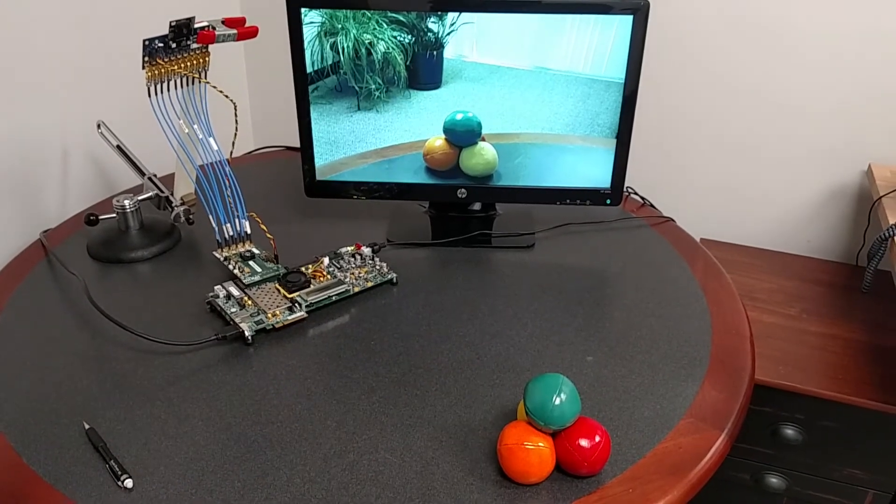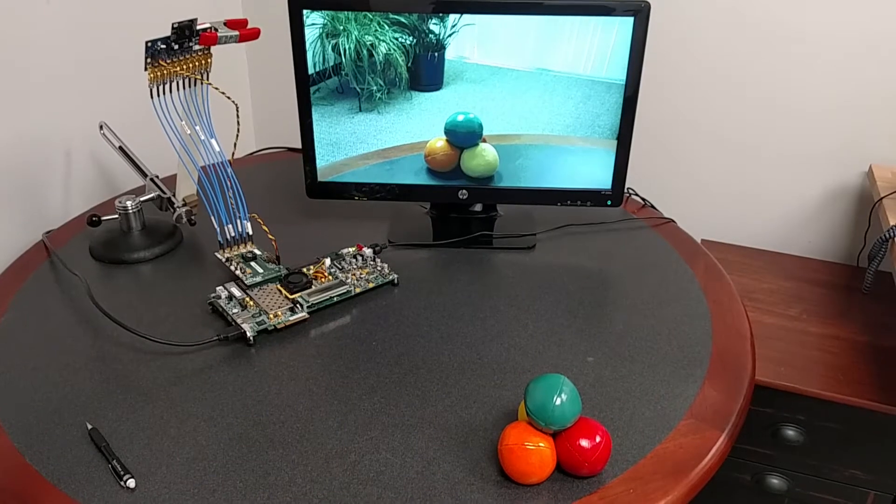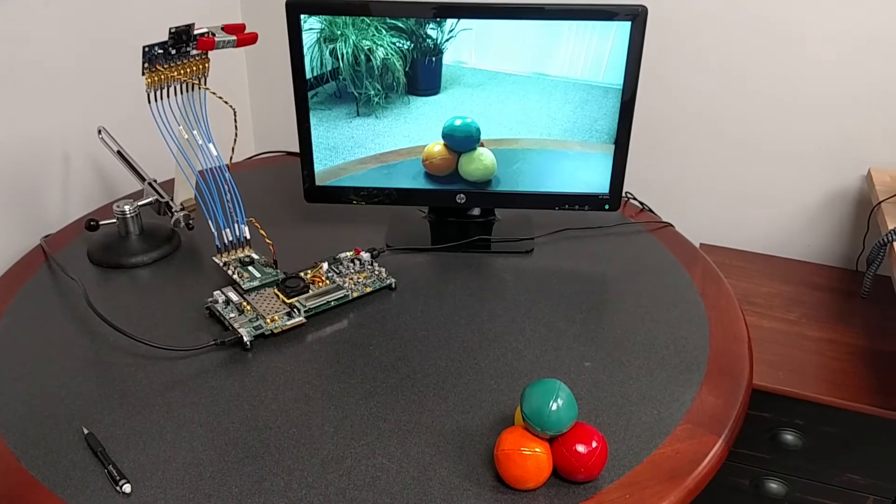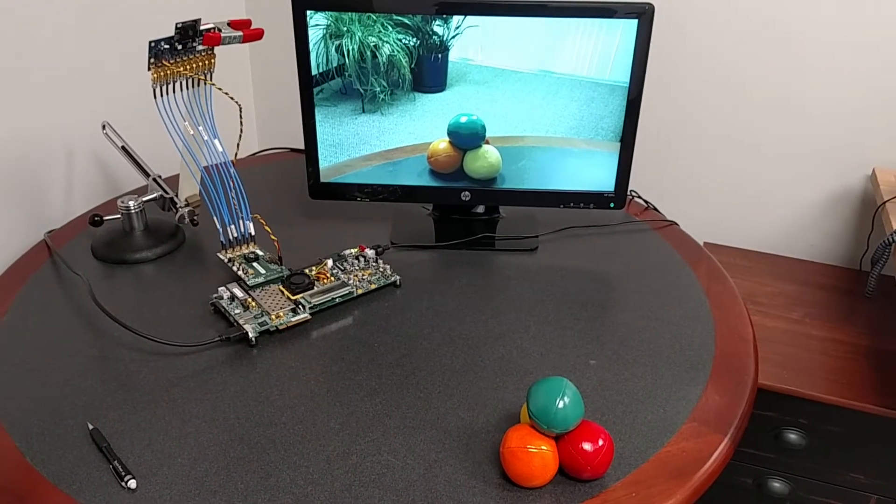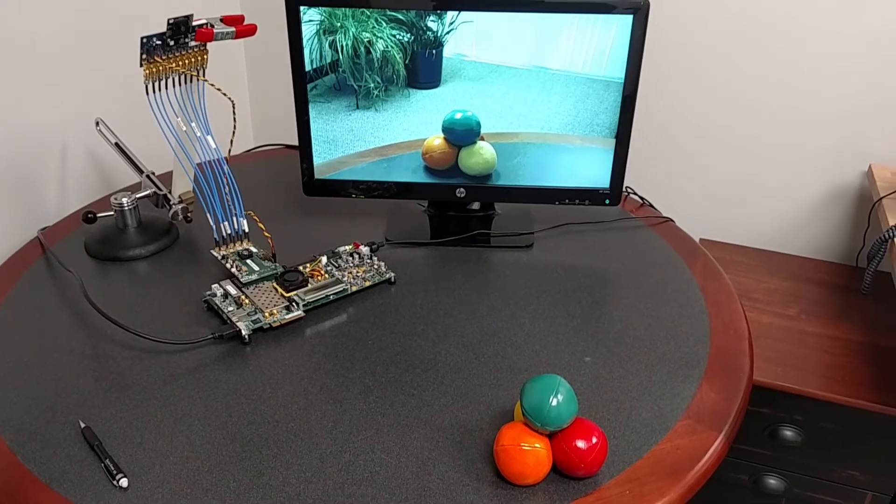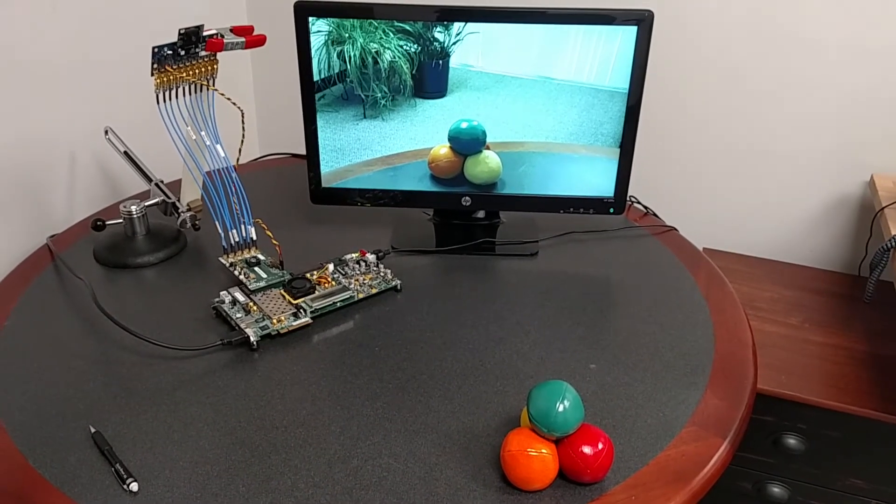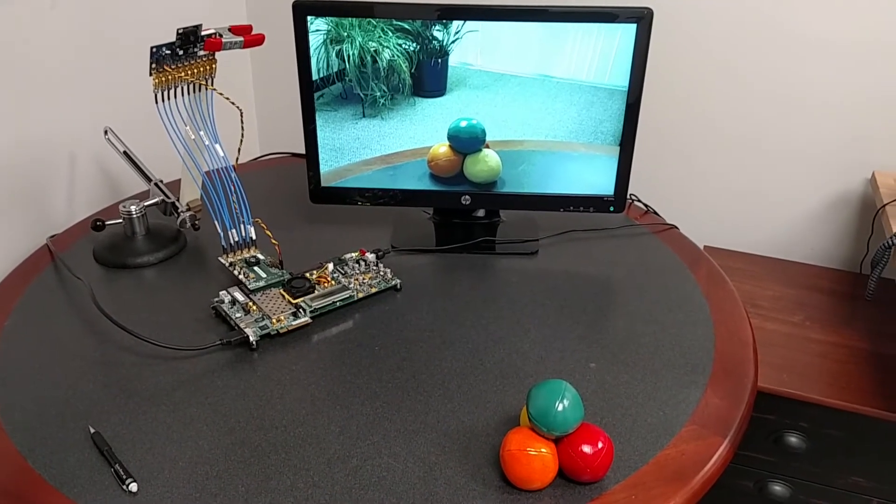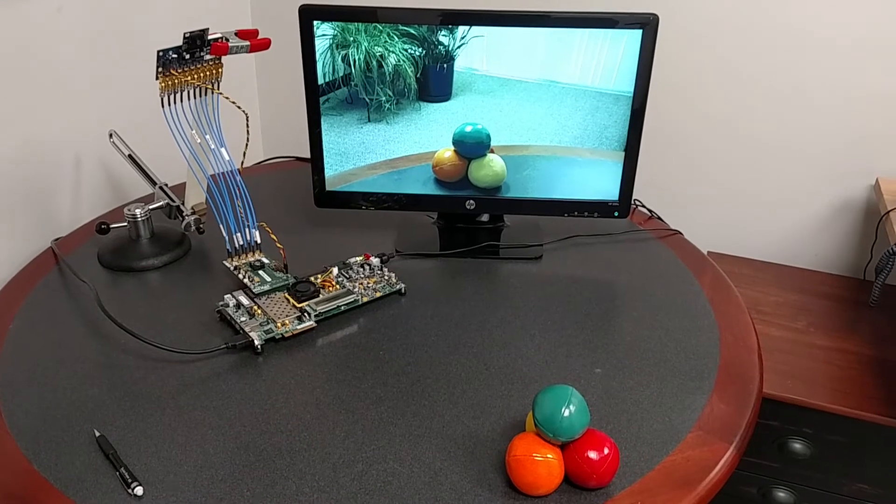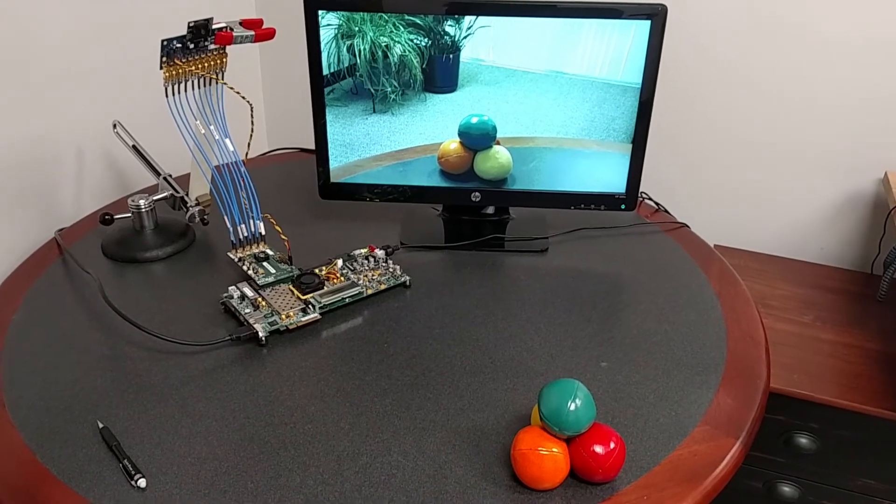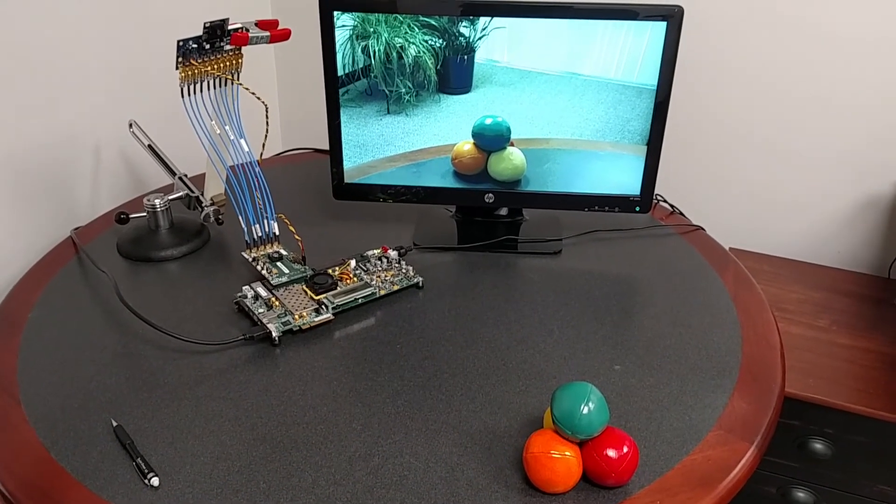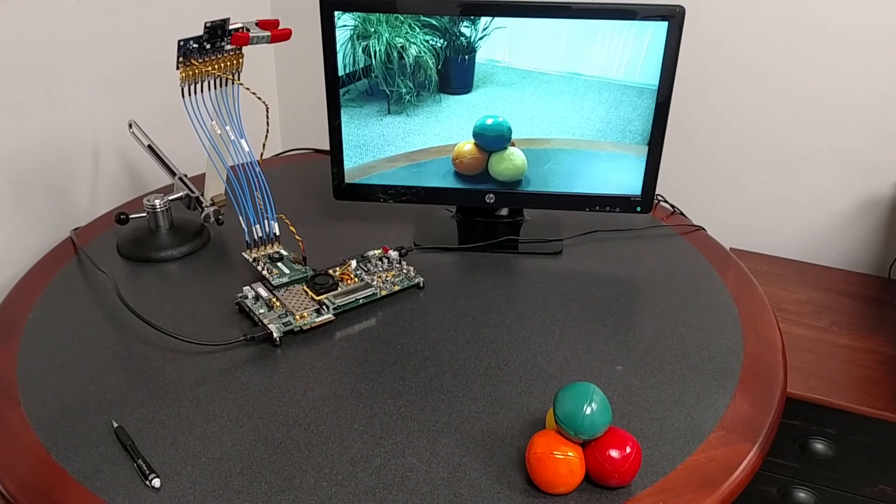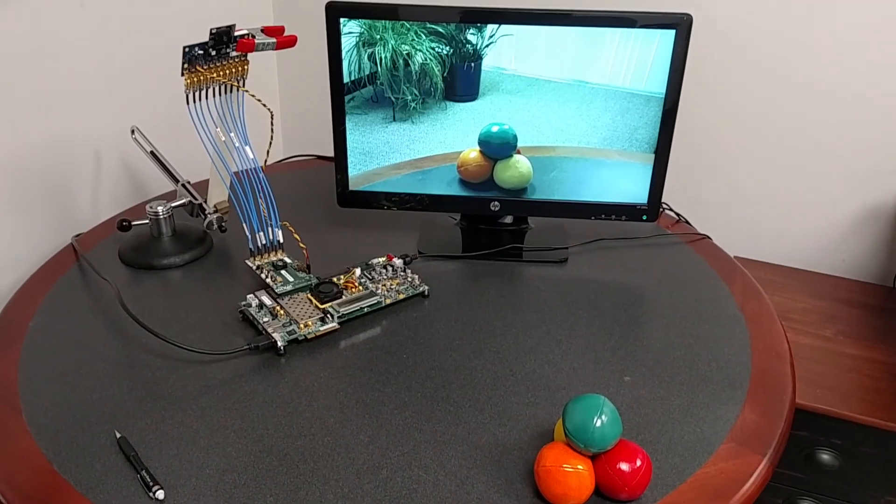So Northwest Logic, we provide a full range of CSI and DSI controller cores which can be used both in TX and RX applications, and those cores are available for use in both ASICs and FPGAs. For more information on our cores and this demo, please visit our website at www.nwlogic.com. Thanks.